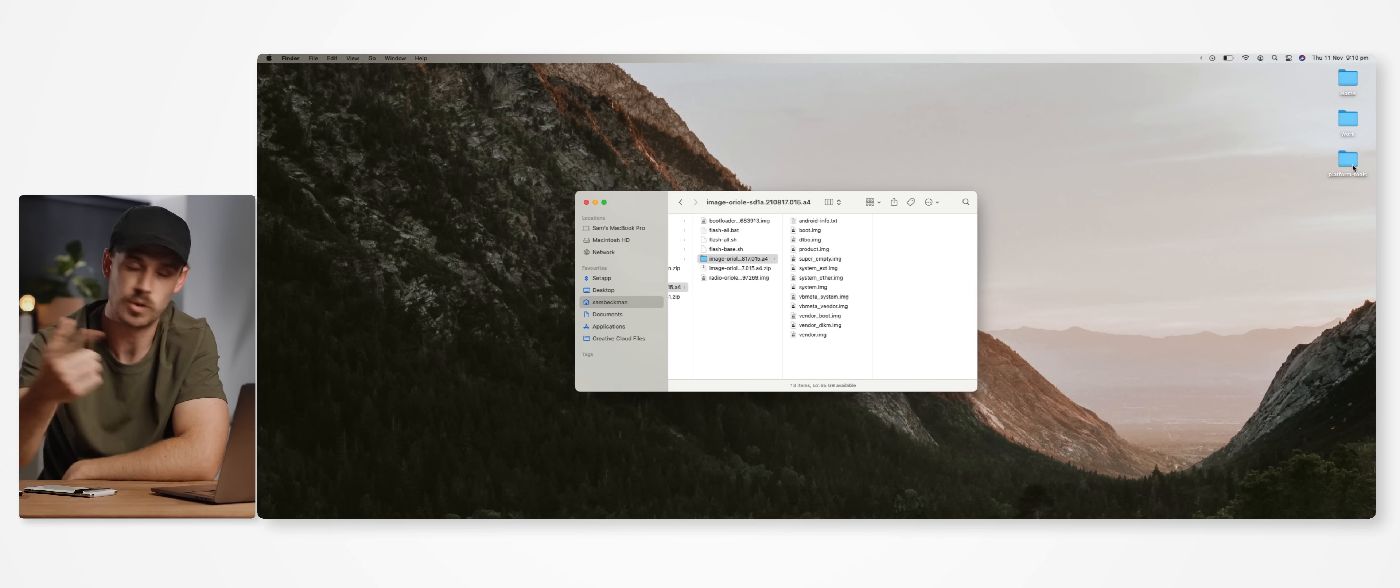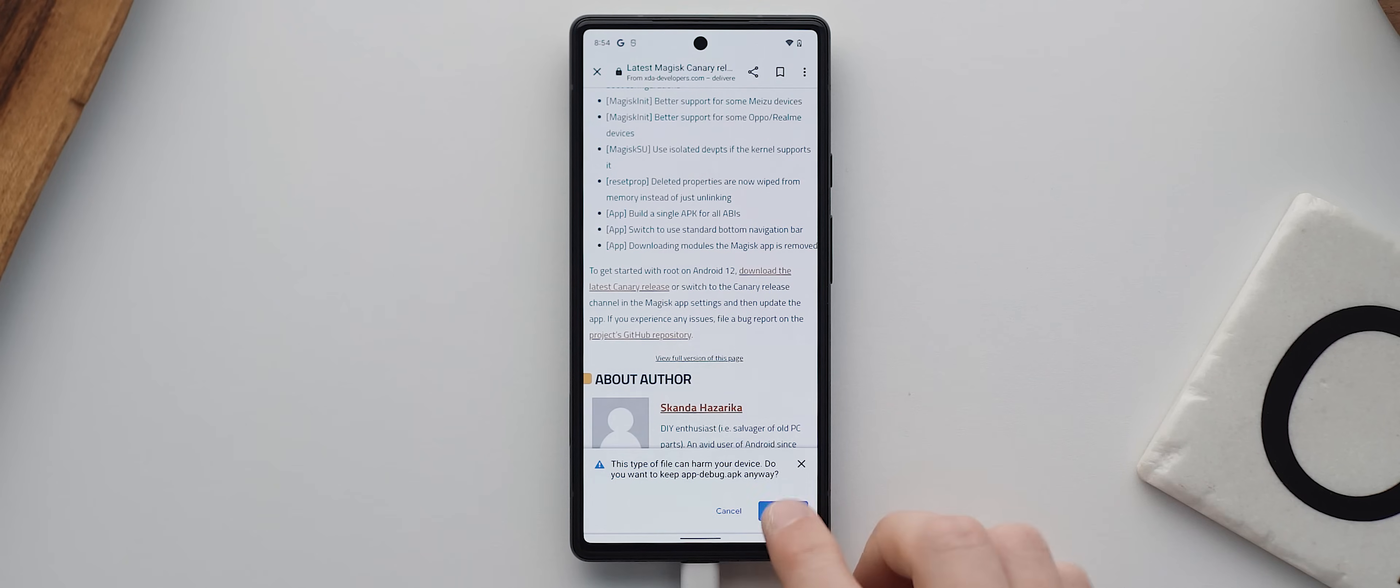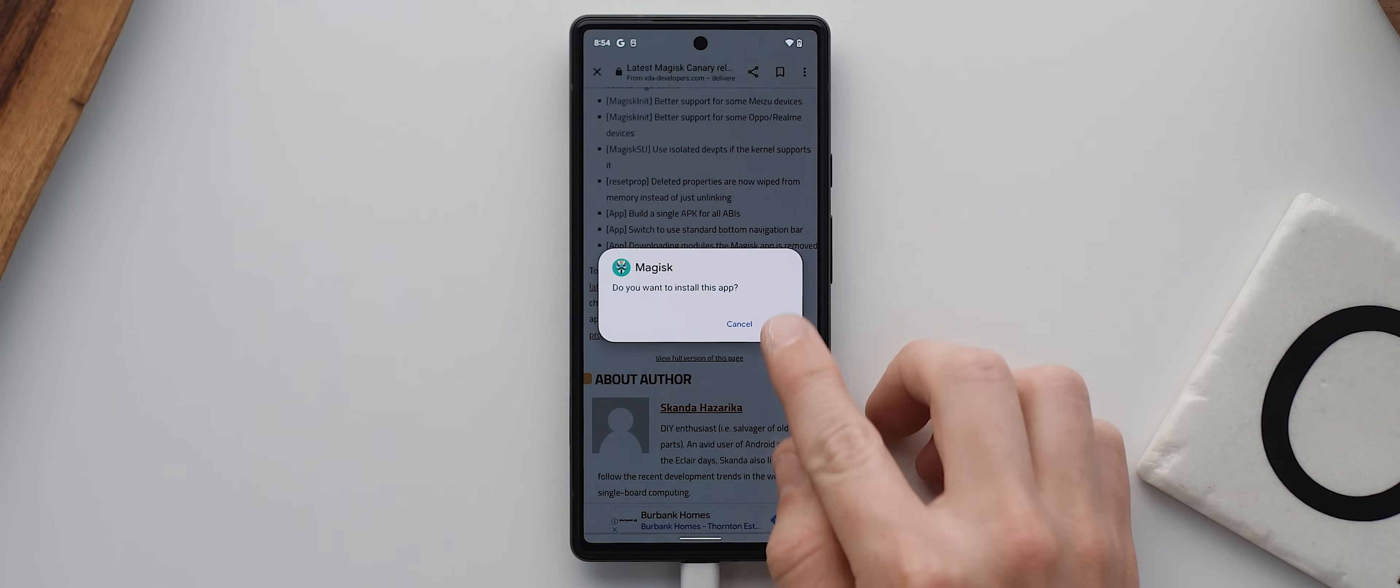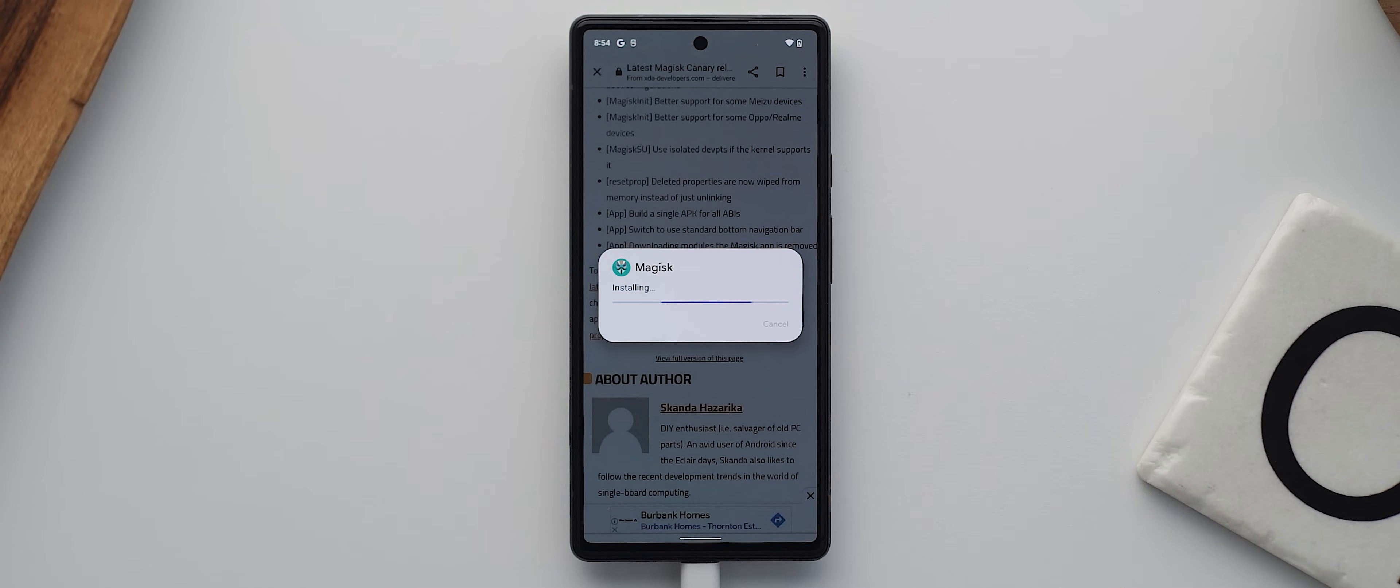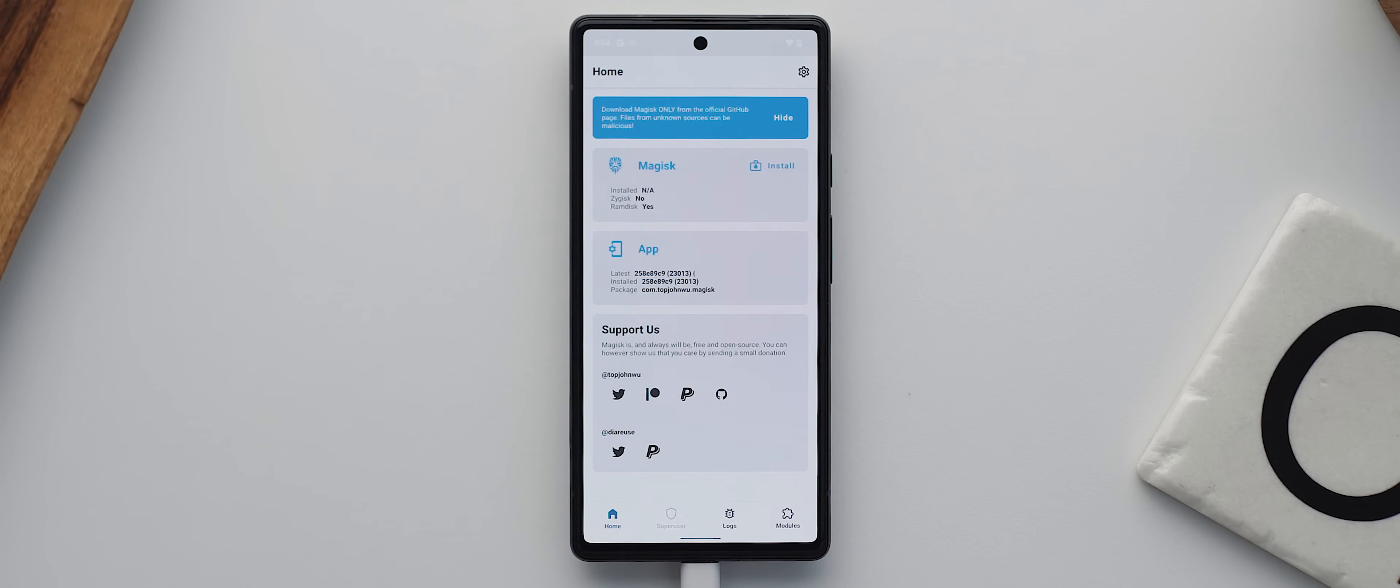Now that we've done that, we want to head back to our phones and download and install the Magisk Manager application, which of course, I'll leave a link to down below. Because we're running Android 12, we actually need the latest Canary version. Otherwise, this process won't work. So once it's installed, we want to then launch it.